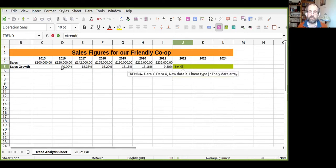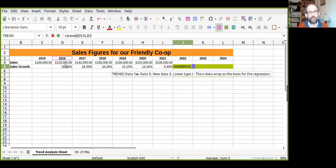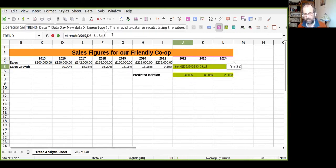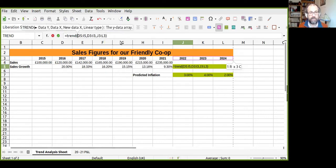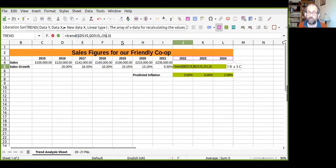The first variable we put in is the data that we wish to extrapolate going forward — for us that is our sales growth figures. Press comma to go to the next variable. We're also interested in the years the historic data happened, and then the future years we're looking at. There are a few things we need to do to make our lives slightly easier because we're going to copy and paste this formula, so we need to make a few cells absolute: the starting historic year, the starting historic sales growth percentage, and the ending future year.